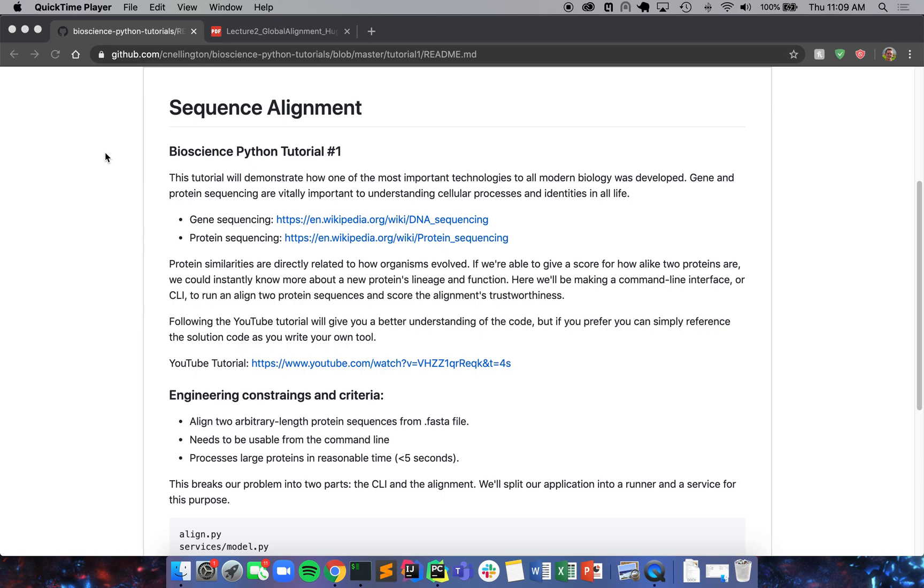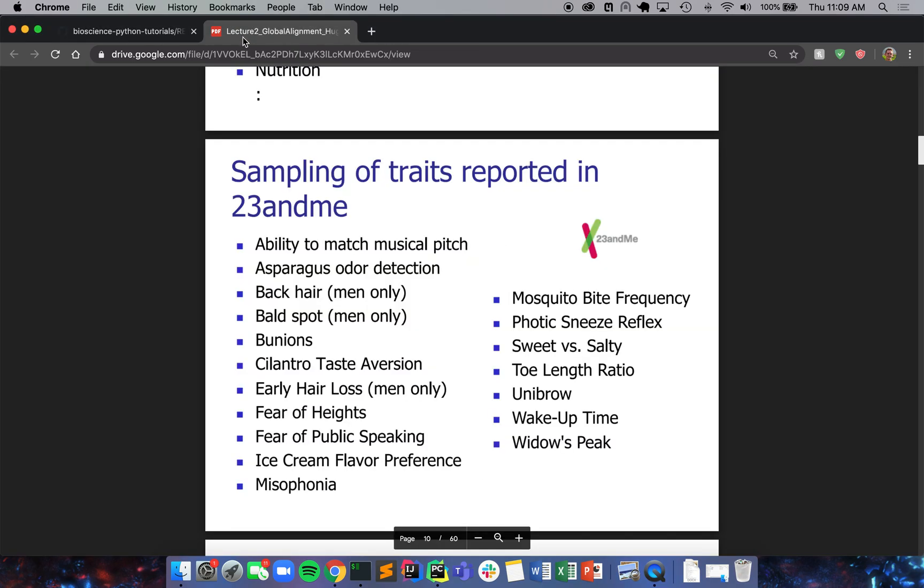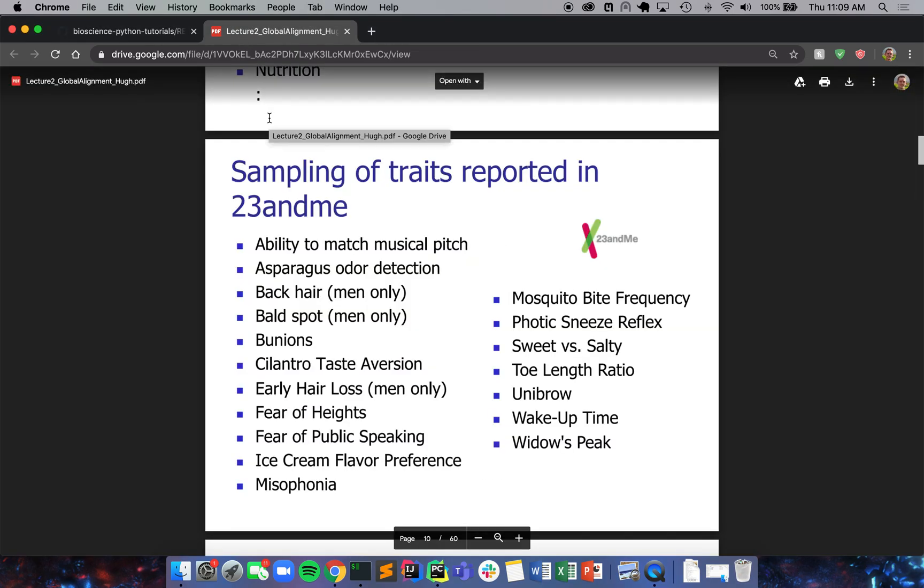So to begin, this is the first tutorial and it's on a subject that I think is really interesting. It's on sequence alignment. I'm going to pull some slides from the University of Washington computational biology course to show you a little bit about why this is important.